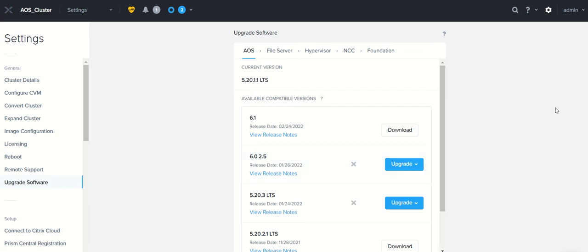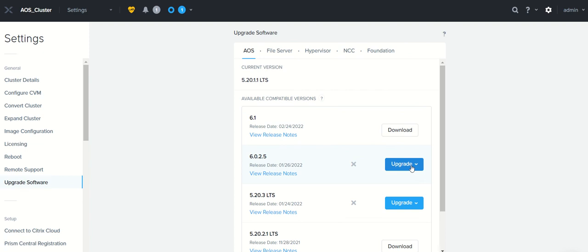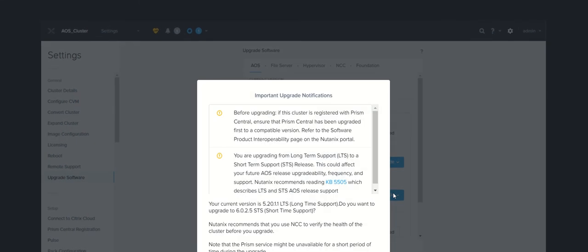I have downloaded 6.0.2.5 STS as well as 5.20.3 LTS. I just want to show what happens if I try to update LTS to STS. When I click on update now, it will say that...